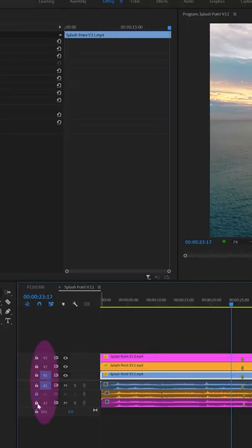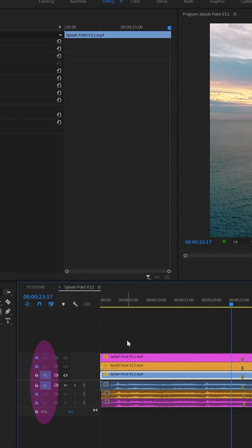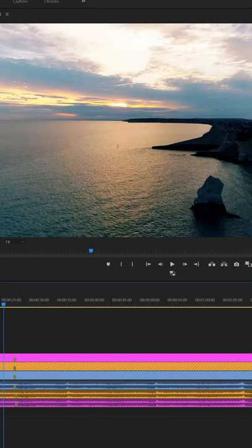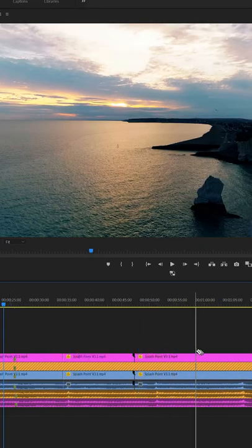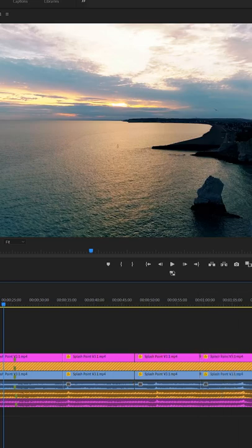Simply lock the tracks you don't want to cut by selecting the lock icon. And now when you make your cuts, these layers have little lines that indicate they're locked, and you can just snip away without the locked tracks being affected by your cuts. That's it.